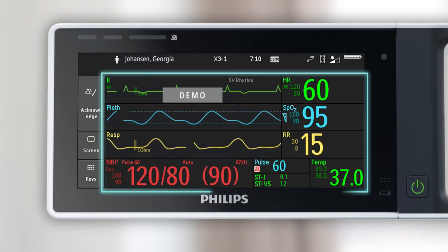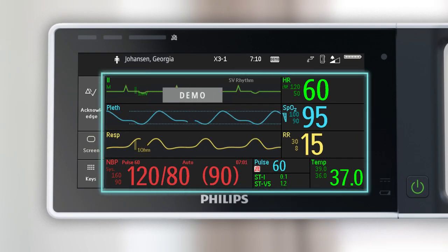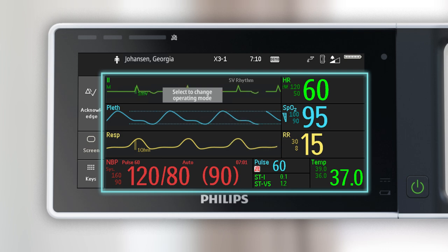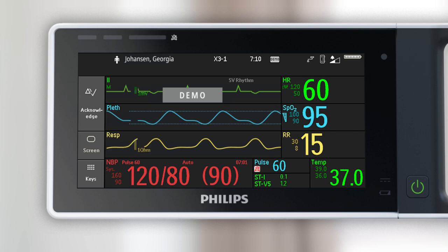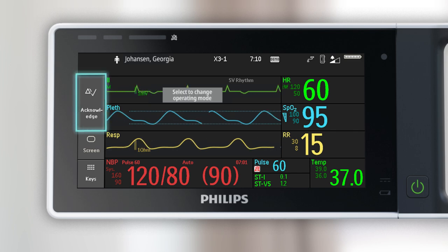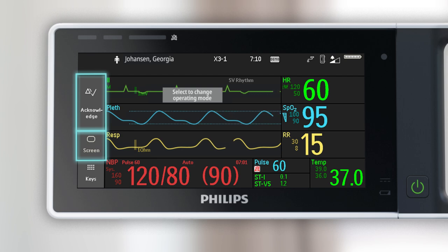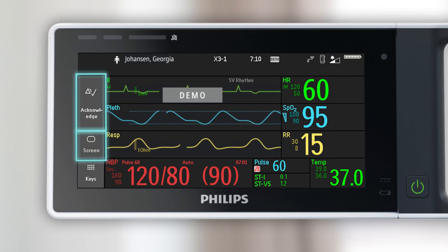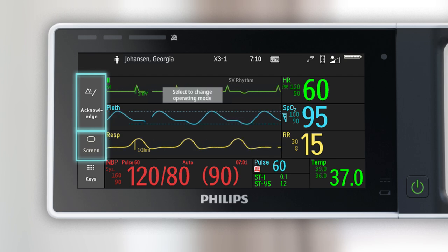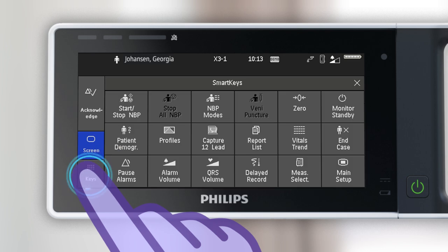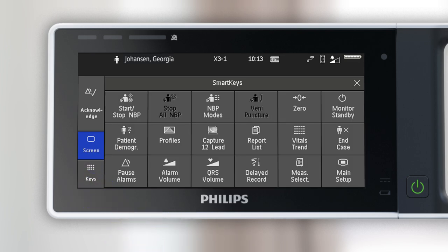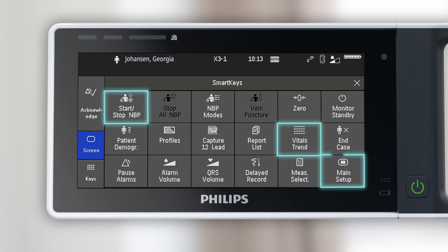The measurement area displays active clinical measurement values, waveforms, trends, and clinical applications. Several permanent keys are available on the left side of the display, including the acknowledge key for acknowledging active alarms and the screen key, which allows you to view a list of available screens or return to the main screen if a window or menu is open. Touch keys to access all available smart keys. The smart keys available on your X3 depend on your configuration, but common smart keys include start/stop NBP, vitals trend, and main setup.